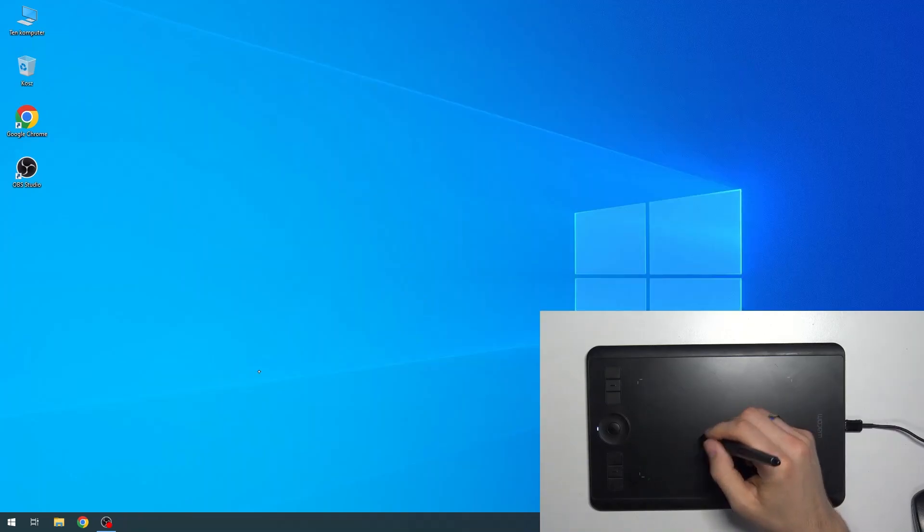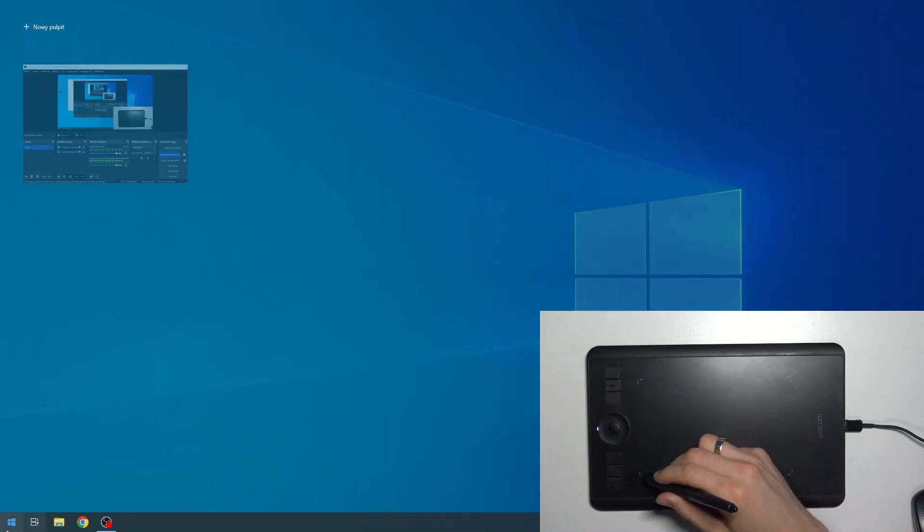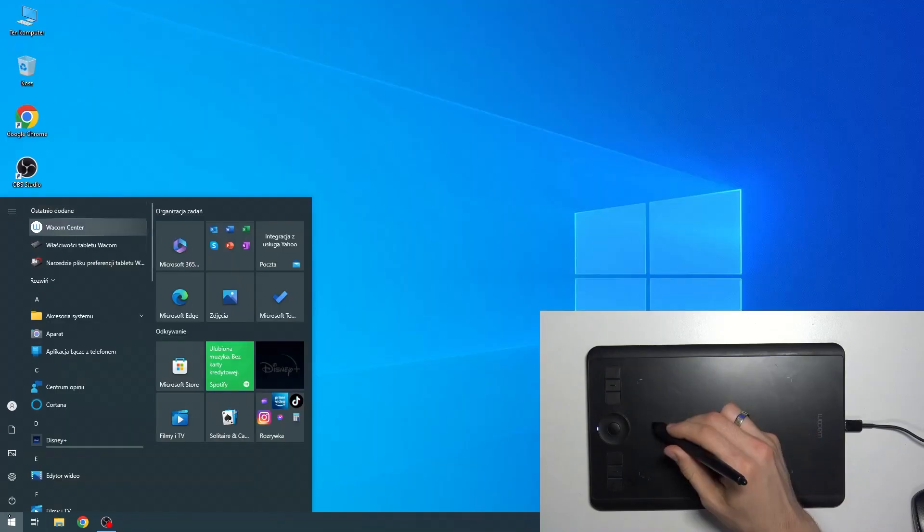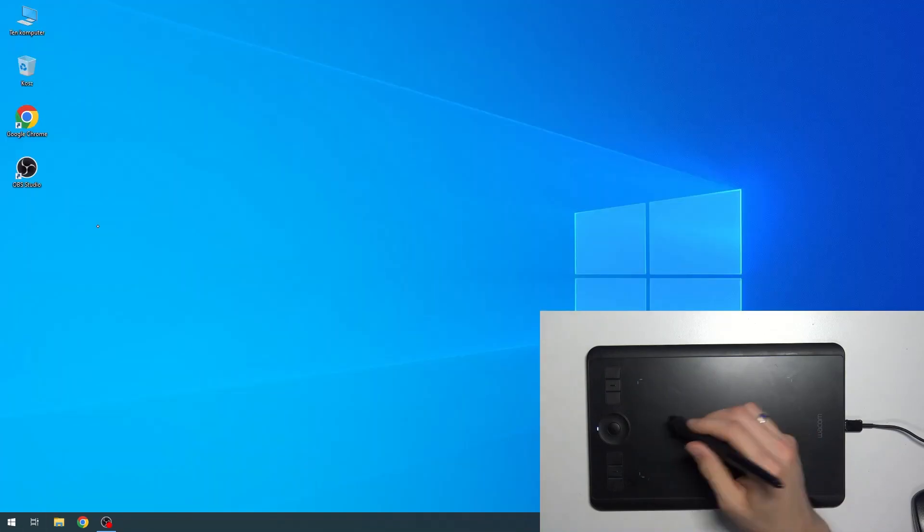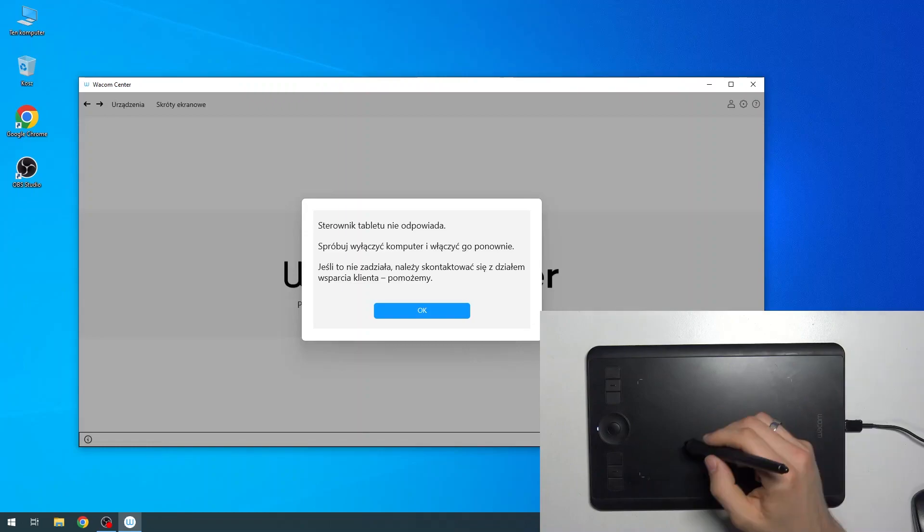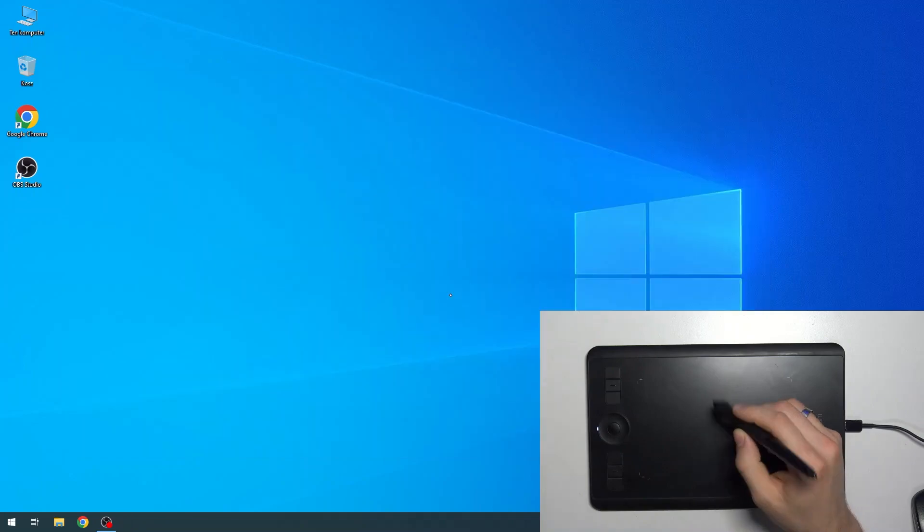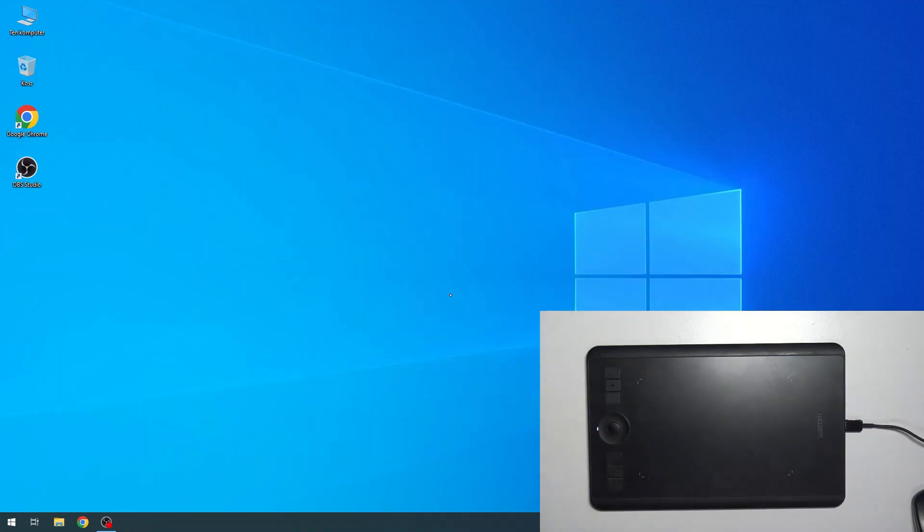Click OK. Click Wacom Center again. Of course, I need to restart my device. As you can see, I have all information in Polish. I need to reboot my device, and you need to reboot your device too.